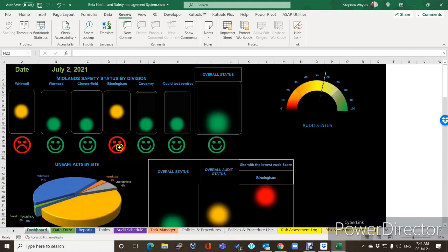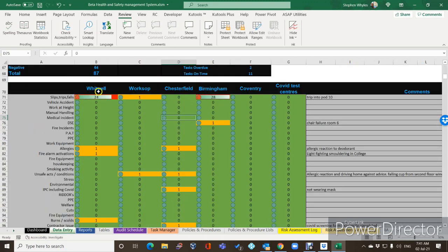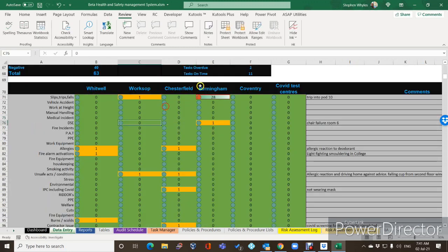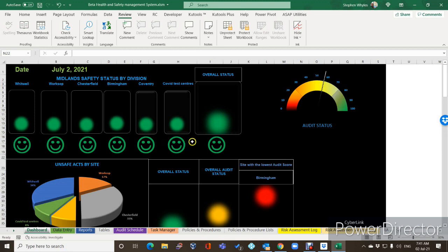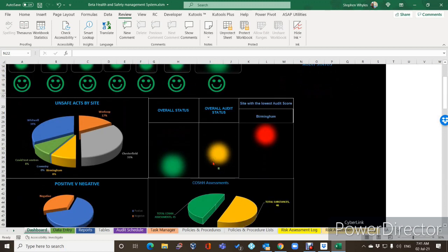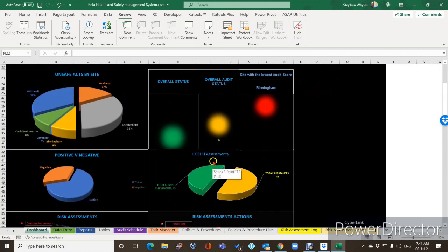So if we take them back out — go to Whitwell, put that back to zero, go to Birmingham and put that back to zero as well, and go to the dashboard — they all go back to green. Everybody's happy. So the next thing you'll probably notice is that there's a new tab at the side of the traffic lights, and they are based on the audits.